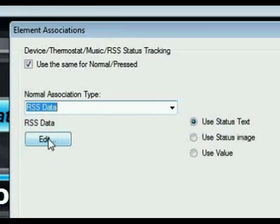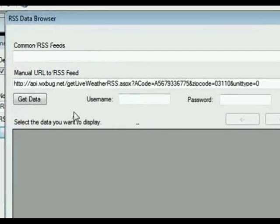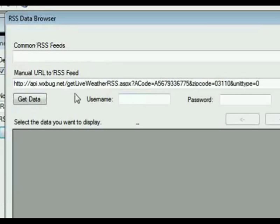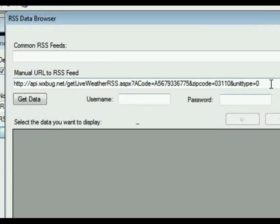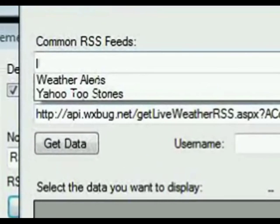Click on the edit button and this is going to bring up the RSS editor. Now from here you can put in any RSS feed URL that you want, and you can get these all over the Internet. These are some defaults,